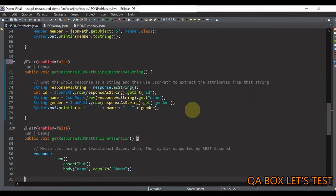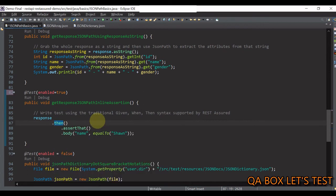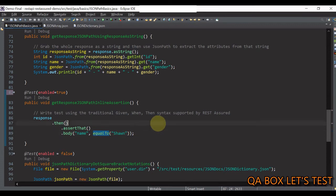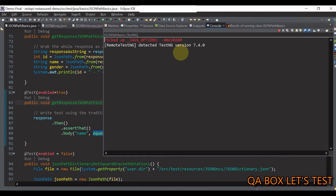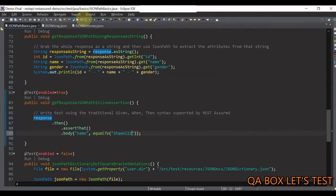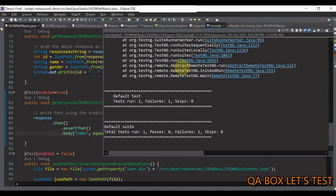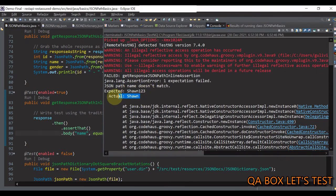In the next test case, we are doing inline assertions. Instead of just printing the person's name, this test case will check the data is actually correct. On the response, you use the then() method which returns a validatable response, and then you assert. You have the body() method — in that you provide the JSON path — and the equalTo() method comes from the org.hamcrest.Matchers package. Let me save and execute it. It passes. If I change the expected value to something else and execute, it would fail — and we see the assertion failure message.